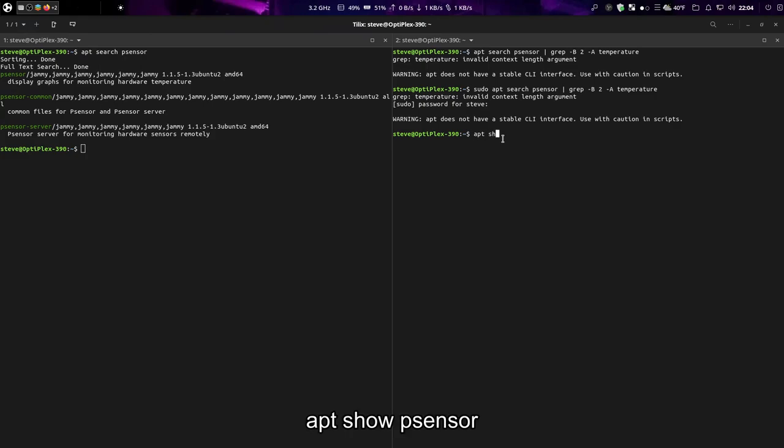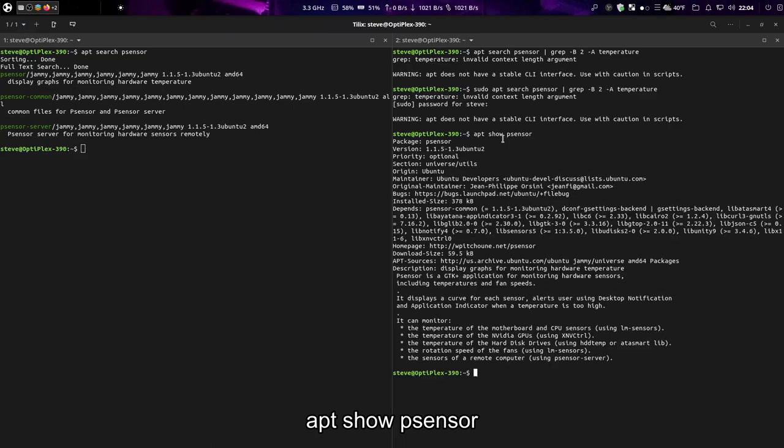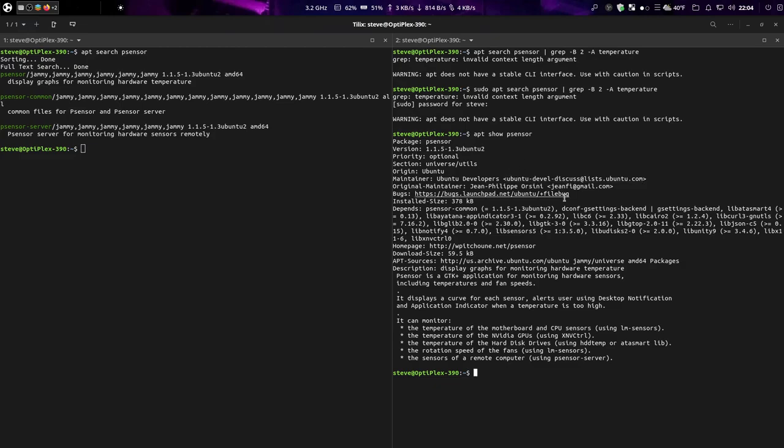Apt show t-sensor. There's another command you can use for the program and it gives you the information, the dependencies, developer, mailing list, the homepage, apt sources.